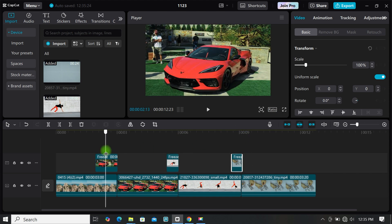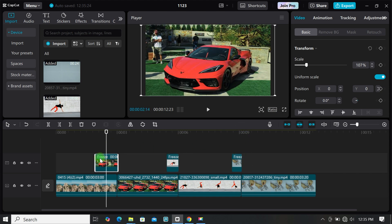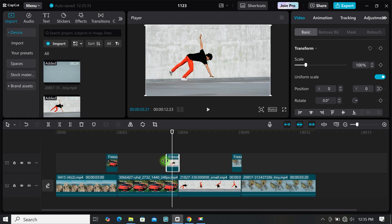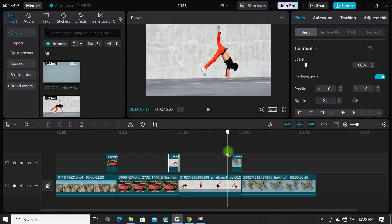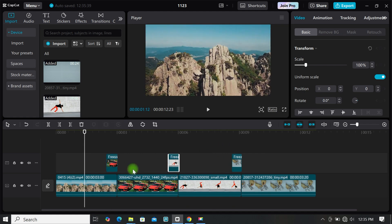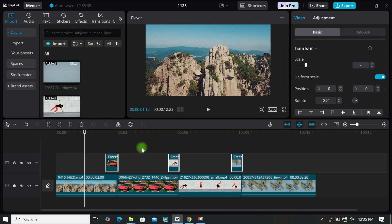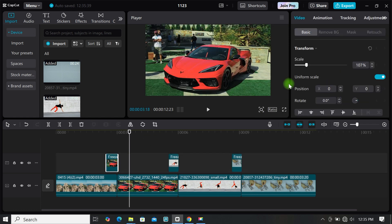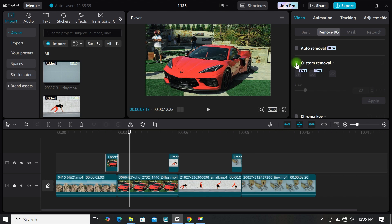Watch the tutorial carefully and do the same. Since we want a fast transition, just make it around 0.5 seconds. Now it's time to remove the background from each of our freeze frames, so we will select the first one.